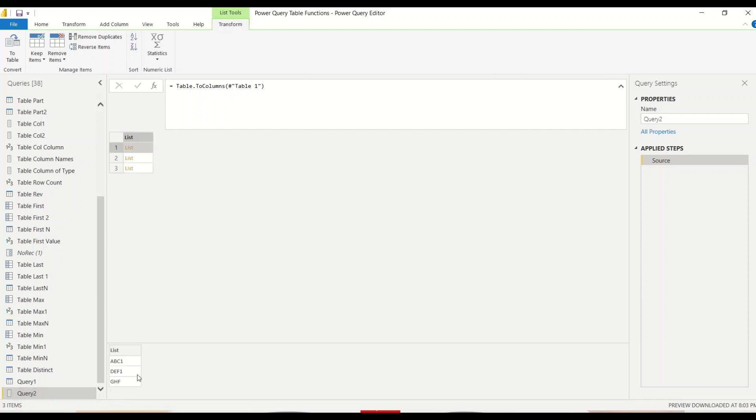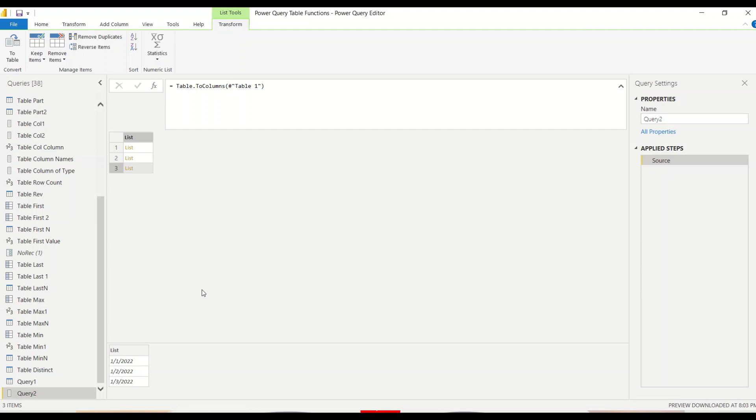And you can see it is showing me three lists. Now, if I click on the list, it shows me this is the first list of the column. This is the second list for the column. And this is the third list for the column. So it has converted it into a list and we can see those lists.